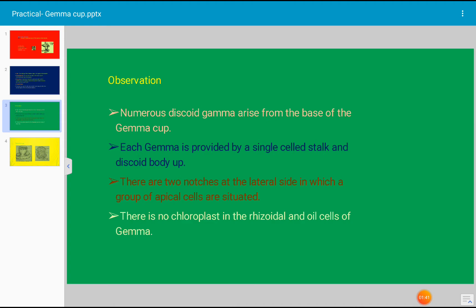There are two notches at the lateral side in which a group of apical cells are situated. There are no chloroplasts in the rhizoidal and oil cells of the gemma.